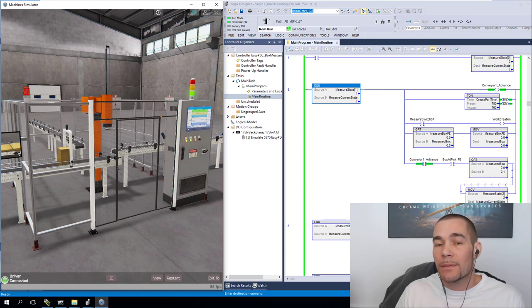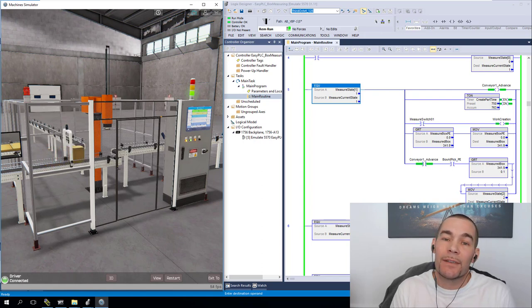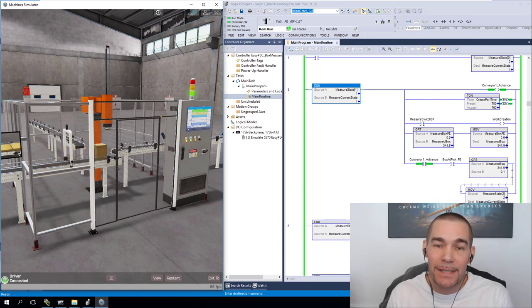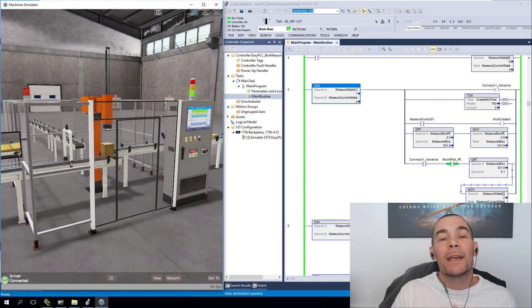Because when it comes down to it, some of this stuff is hard enough. We don't have to sit here and make it harder. We need to make it easier.